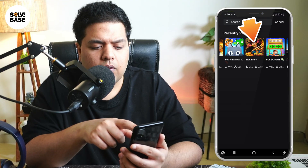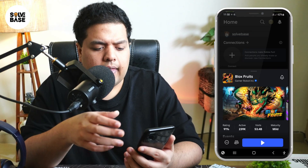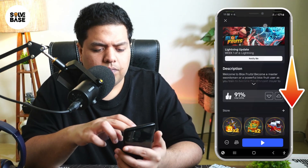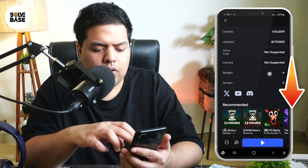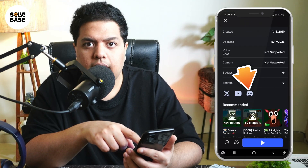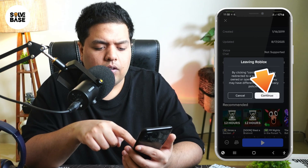For example, I'm going to look at Blox Fruits, click on it, and then you need to scroll down. Keep scrolling down — you're going to find this Discord icon over here. Click on it, and then click on Continue.